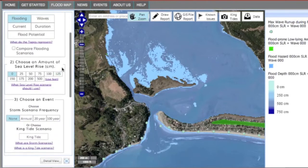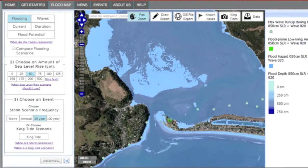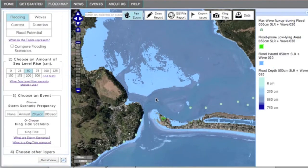Leave flooding on, which can include sea level rise alone, storm surge alone, or sea level rise with storm surge. With 50 cm sea level rise chosen and no storm, you can see that this area does not become inundated. With 50 cm of sea level rise chosen along with a 20-year storm, you can see that the area now experiences flooding. Now click on Flood Potential.